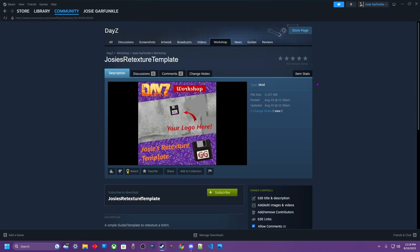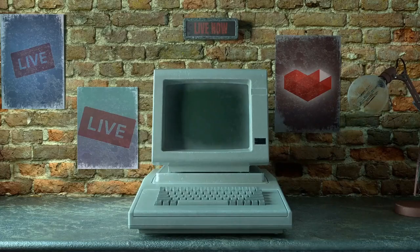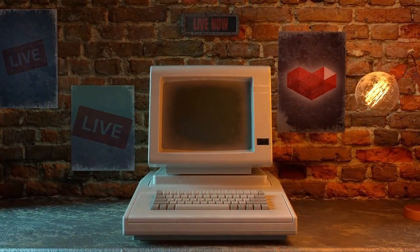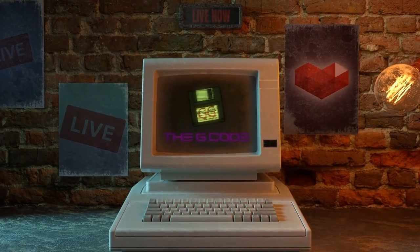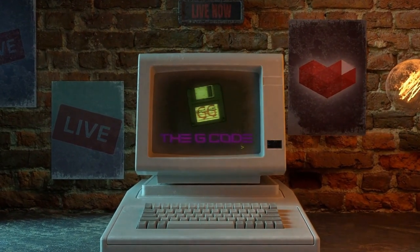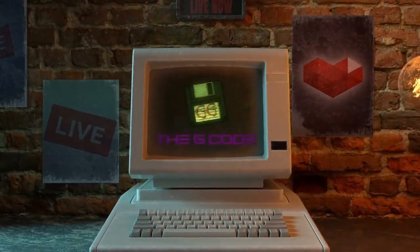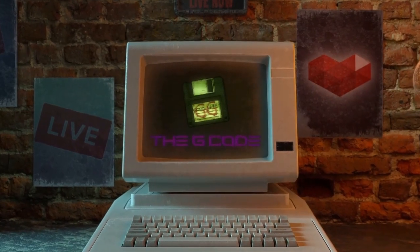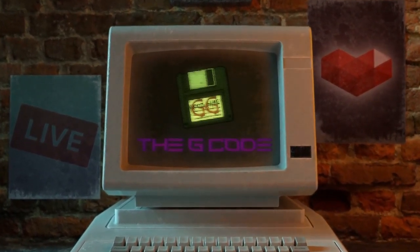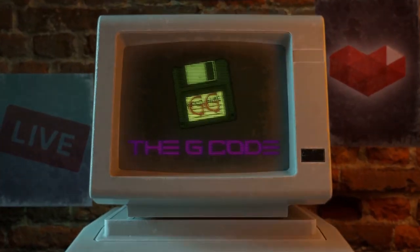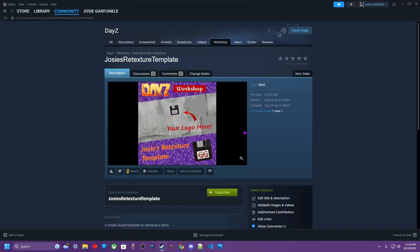What's cracking? Josie Garfunkel. Let's learn some shit. So in this video, I'm going to give you a quick rundown of how to retexture a t-shirt.